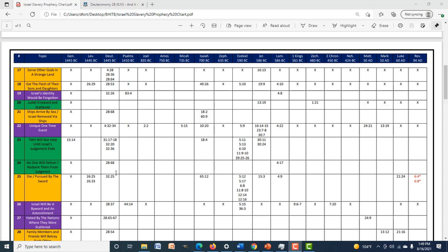Back to number 26 — Israel will be a byword and an astonishment. From Deuteronomy 28:37 we find it again in Psalms 44:14, Ezekiel 5:15 and 36:3, 1 Kings 9:6-7, and 2 Chronicles 7:20. This is important — if someone places the fulfillment before these later books, they have to explain all subsequent references. And once we get into the Gospels, the Pharisees opposing Christ mention that they've never been in bondage, which is going to be important.